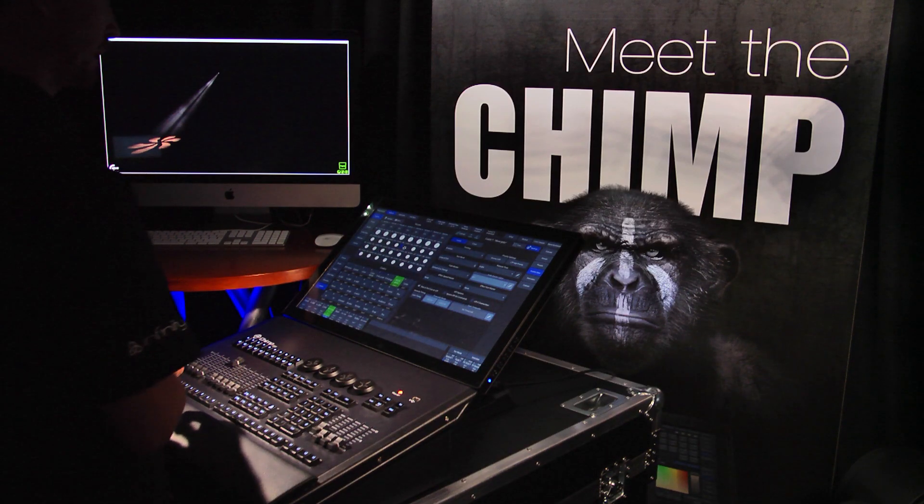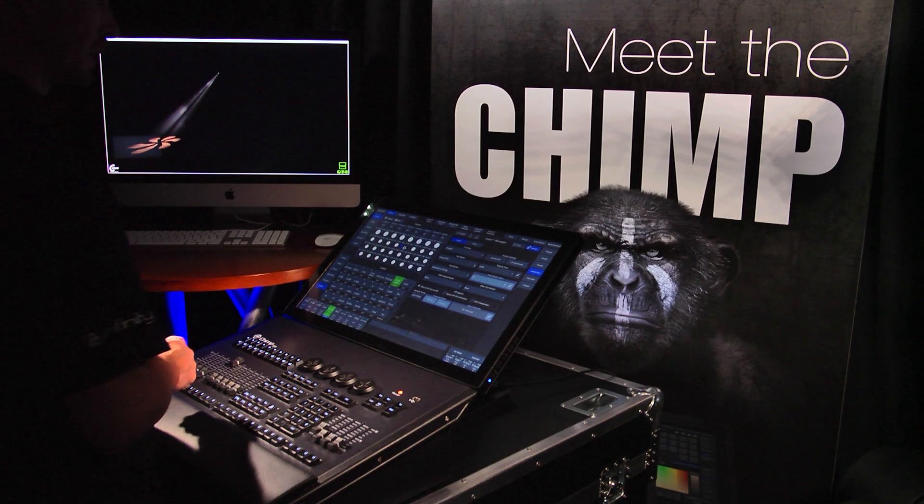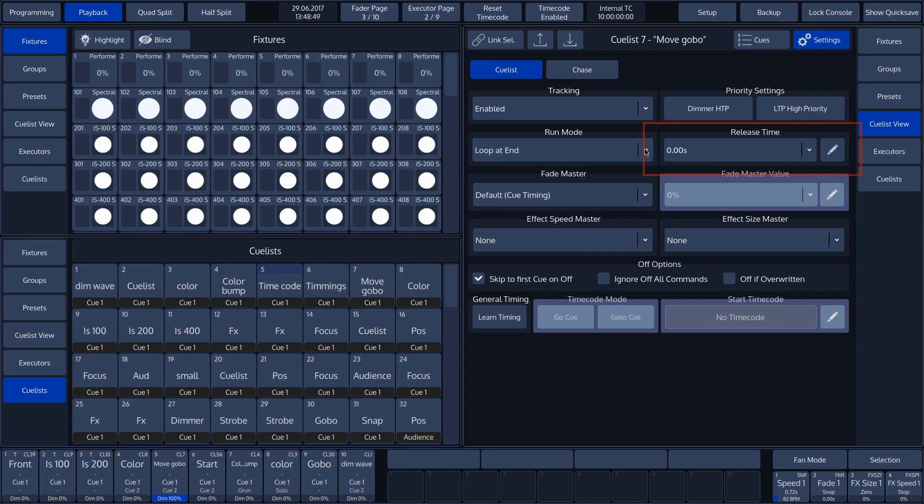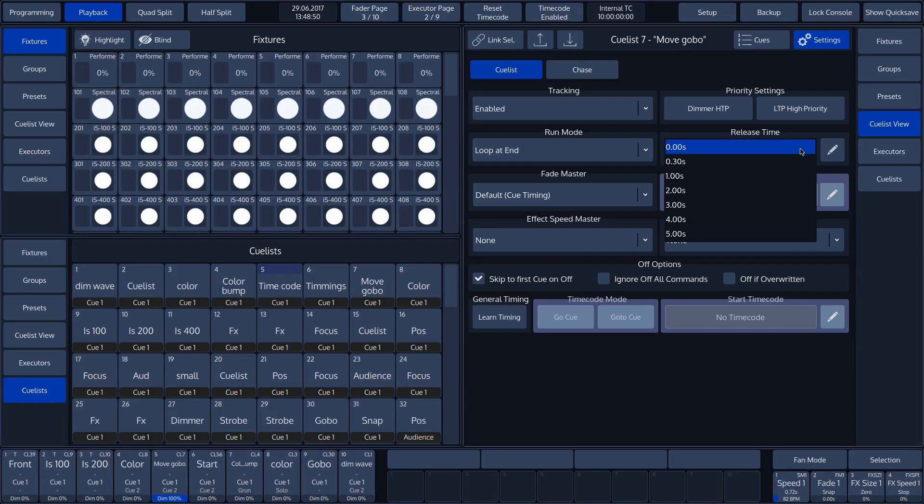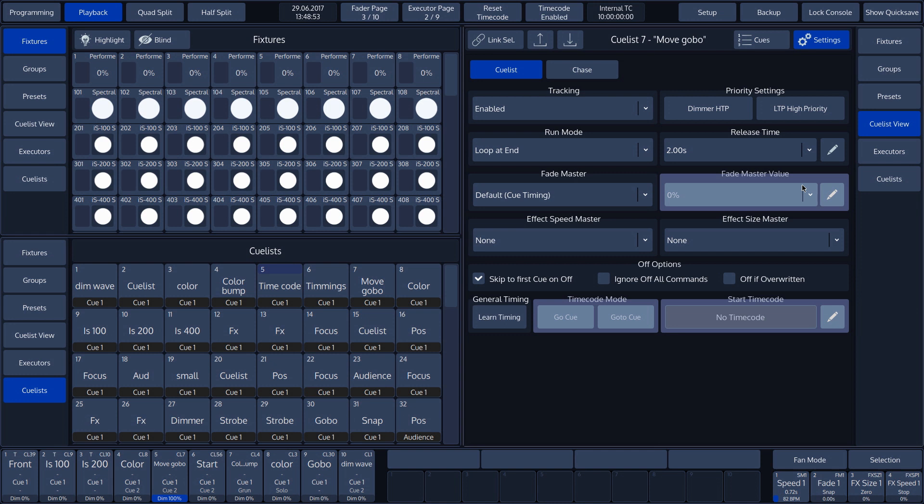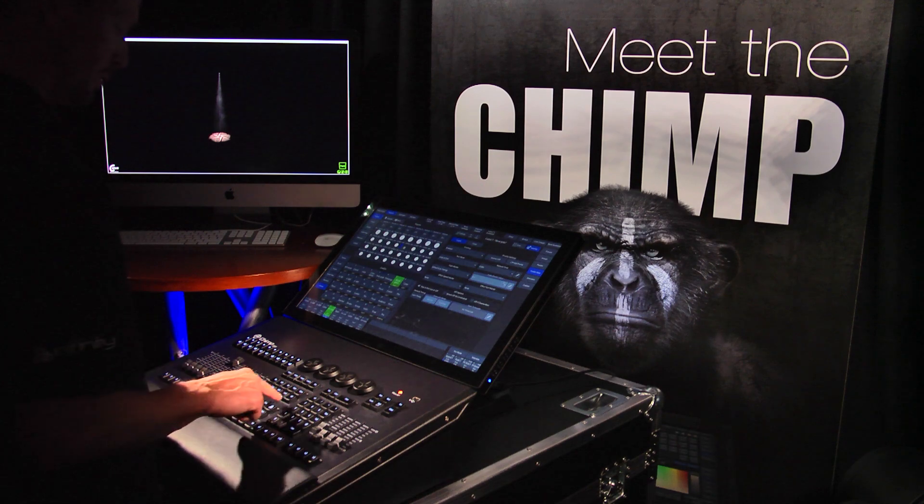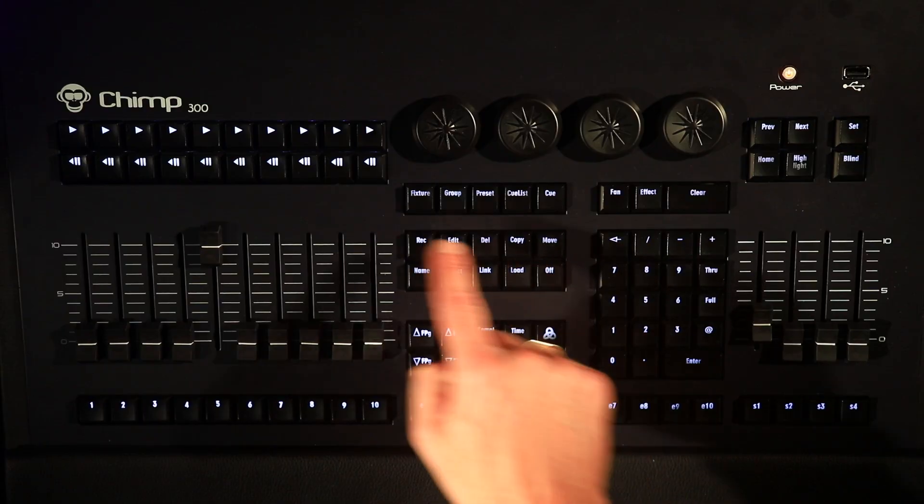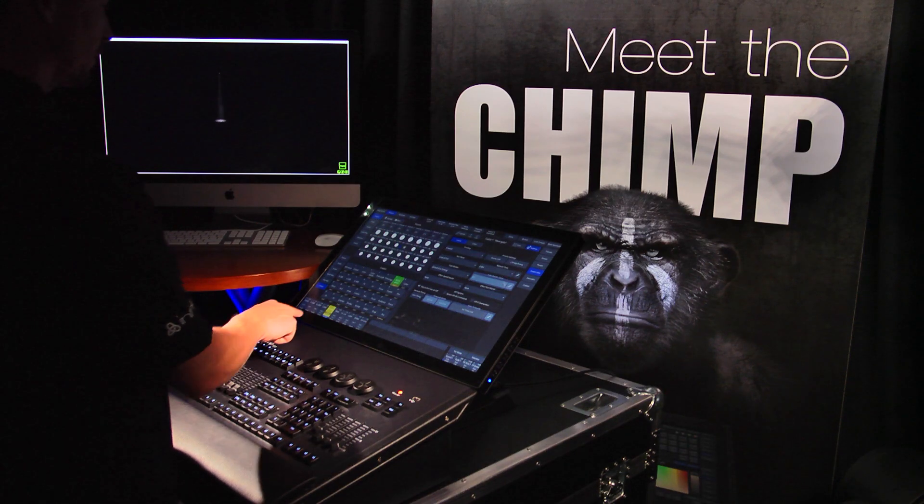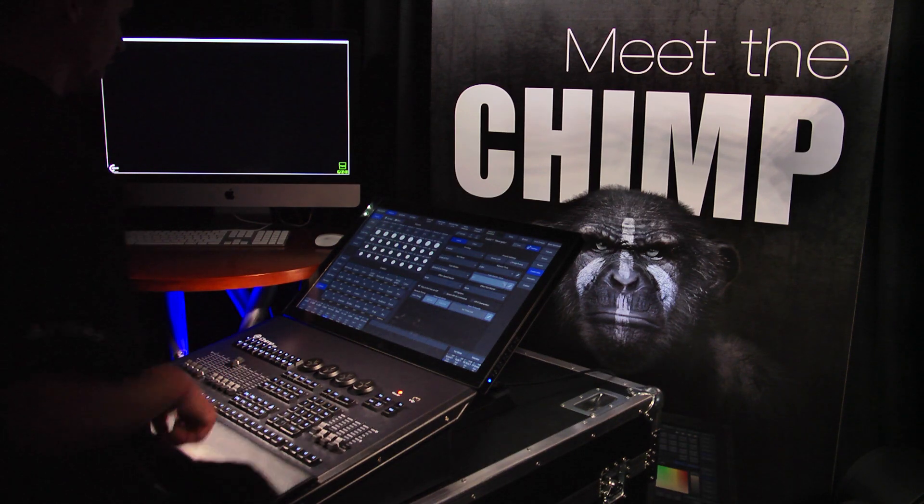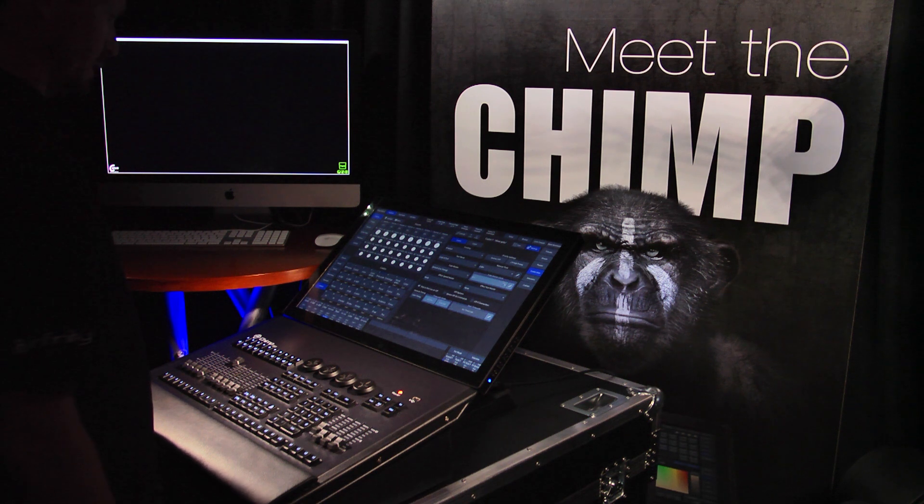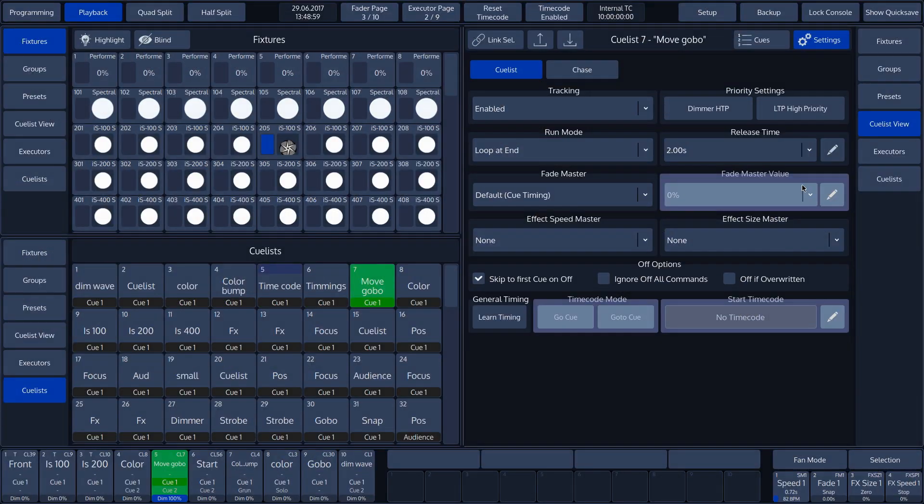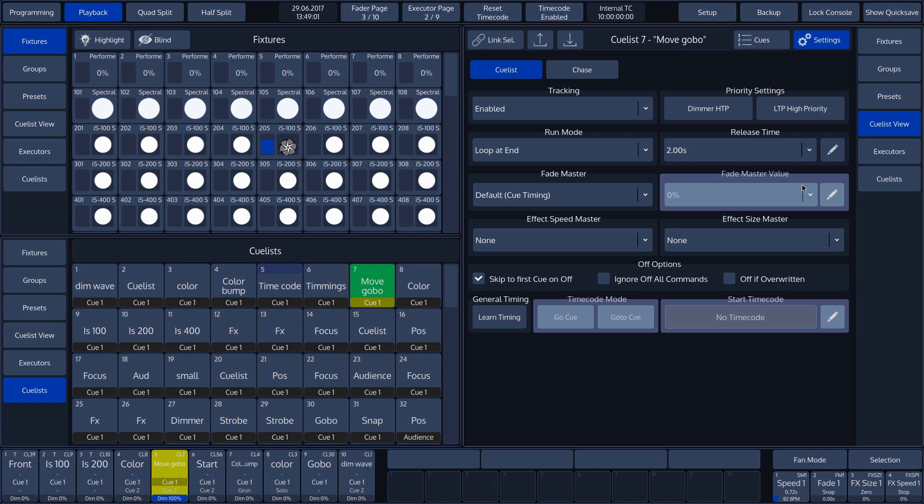Next to the run mode is the release time function. This function is used to set the time used by the chimp to fade out the last active cue when the cue is deactivated. We'll set the release time to 2 seconds. When we now deactivate the active cue, we can see that it takes the chimp 2 seconds to do so. We can see this release time by the yellow color on the fader label.